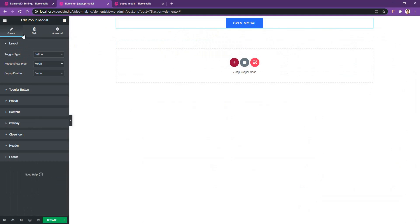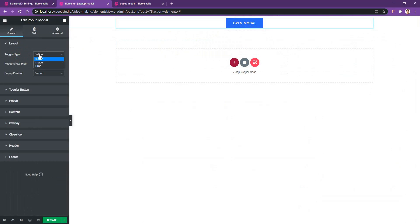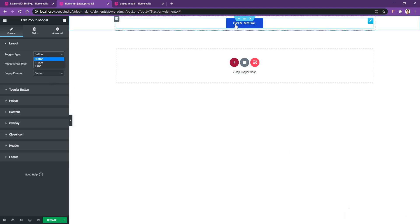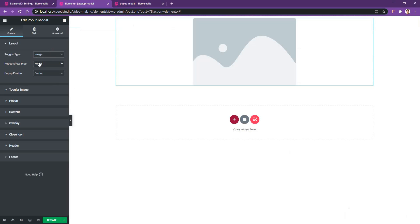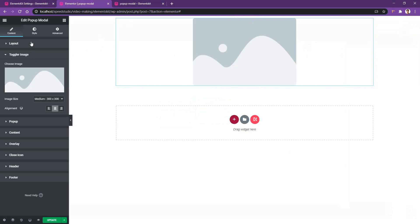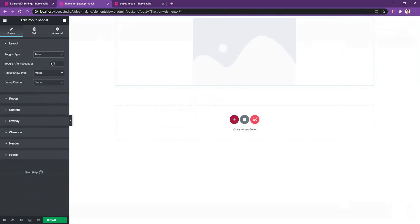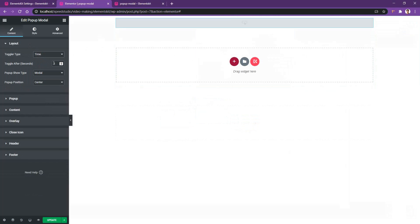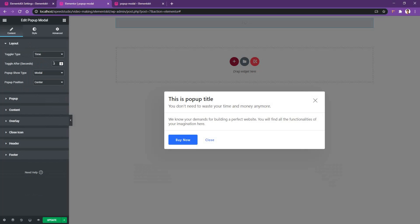The first thing we will start with is the layout. Inside the layout, you can make the pop-up modal as a button, apply it with an image, or set a specific time. By default it shows as a button, but you can move to image if you want. There is also a toggle image option to change the image. For the time option, it's set to three seconds by default — meaning three seconds after the page loads, the pop-up modal will show.